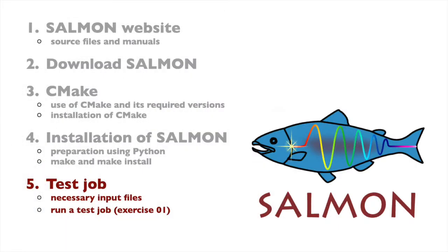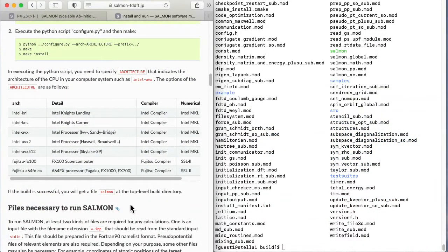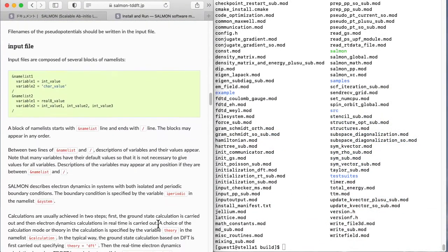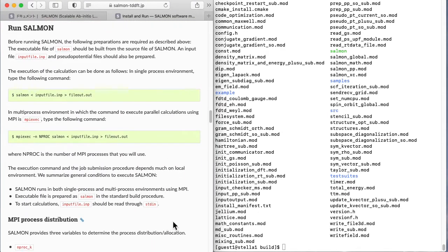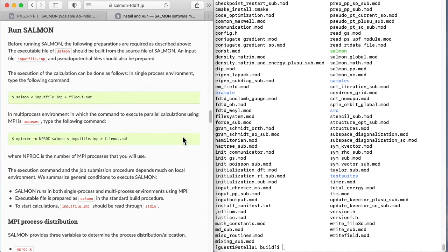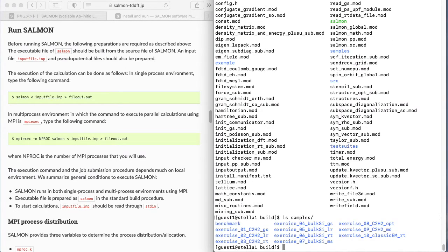Finally, let's check that a calculation can be performed with the created executable file. Click run salmon on the web page. You can execute using one process or use MPI-exec to calculate using MPI with multiple processes. The salmon executable file can be used for both.